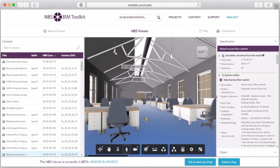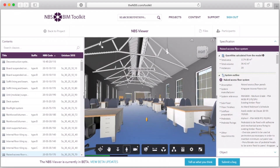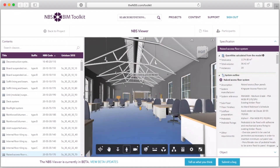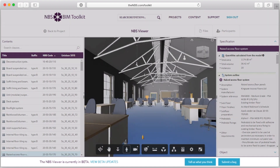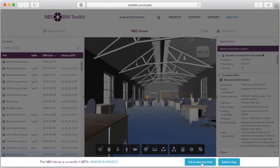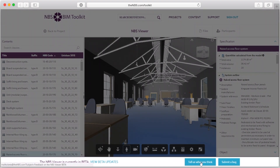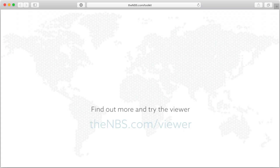We're hoping that this is going to be well received by users, and if it is, we'll develop it further. Please tell us what you think or submit any bugs you find using the beta bar at the bottom of the screen. Thank you.